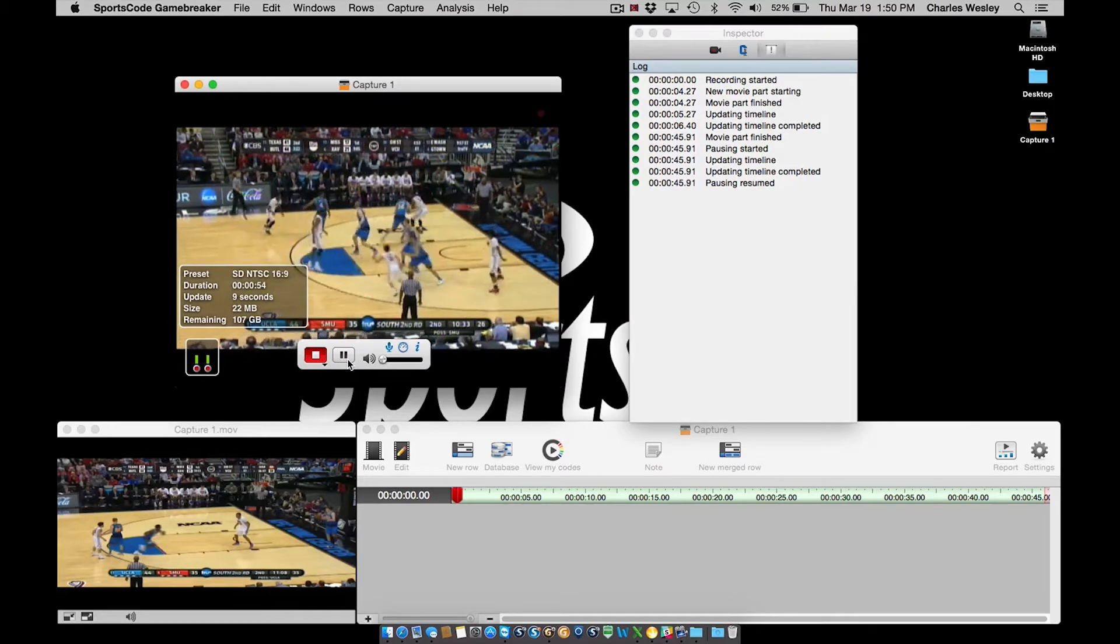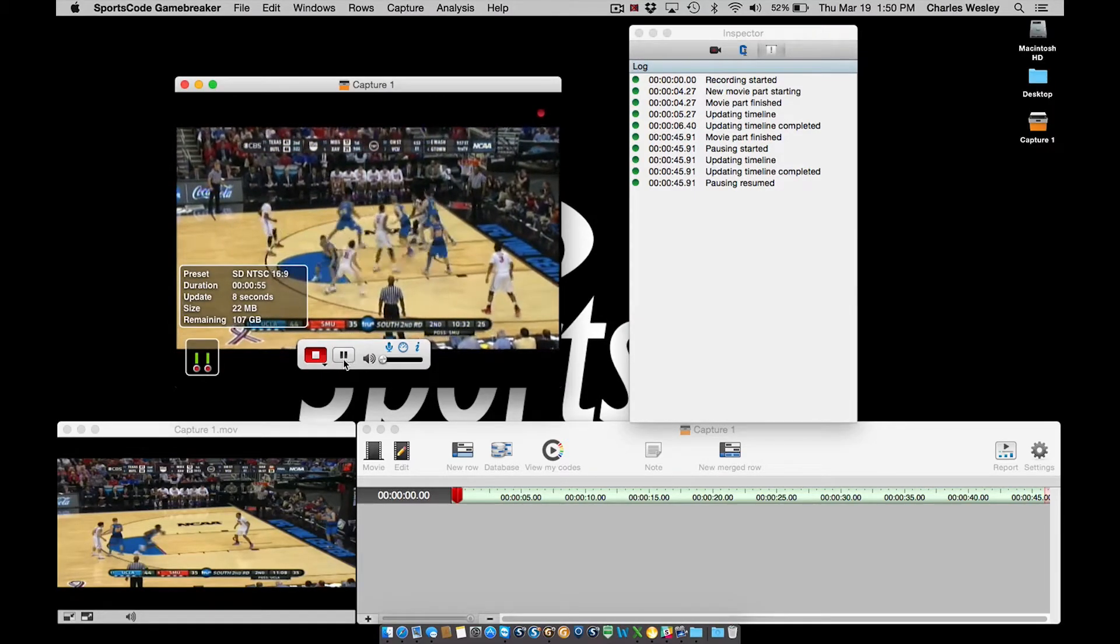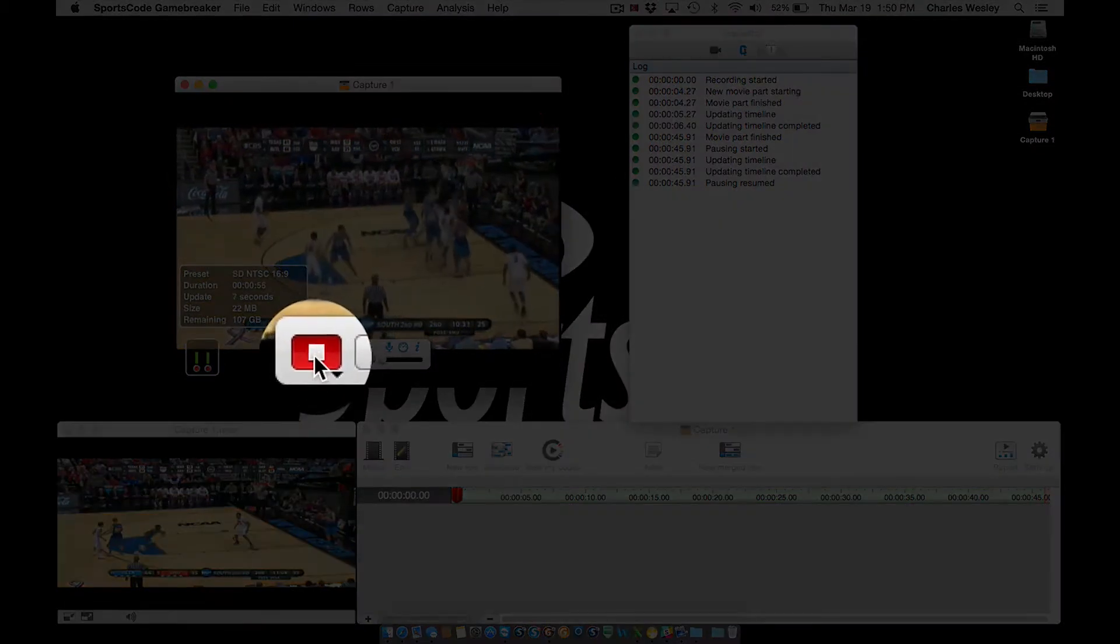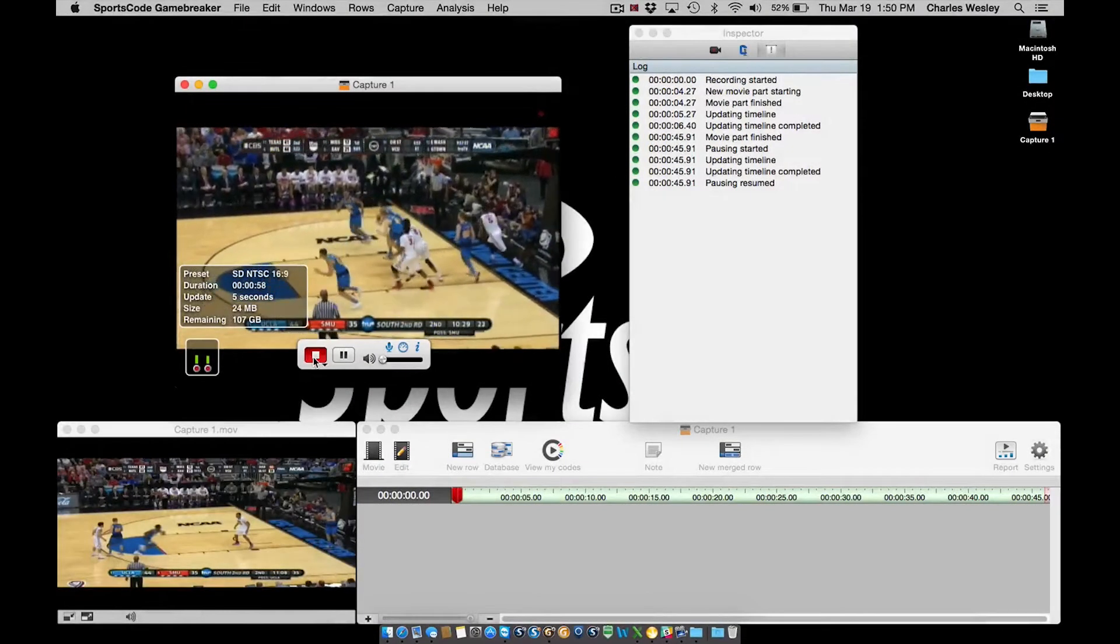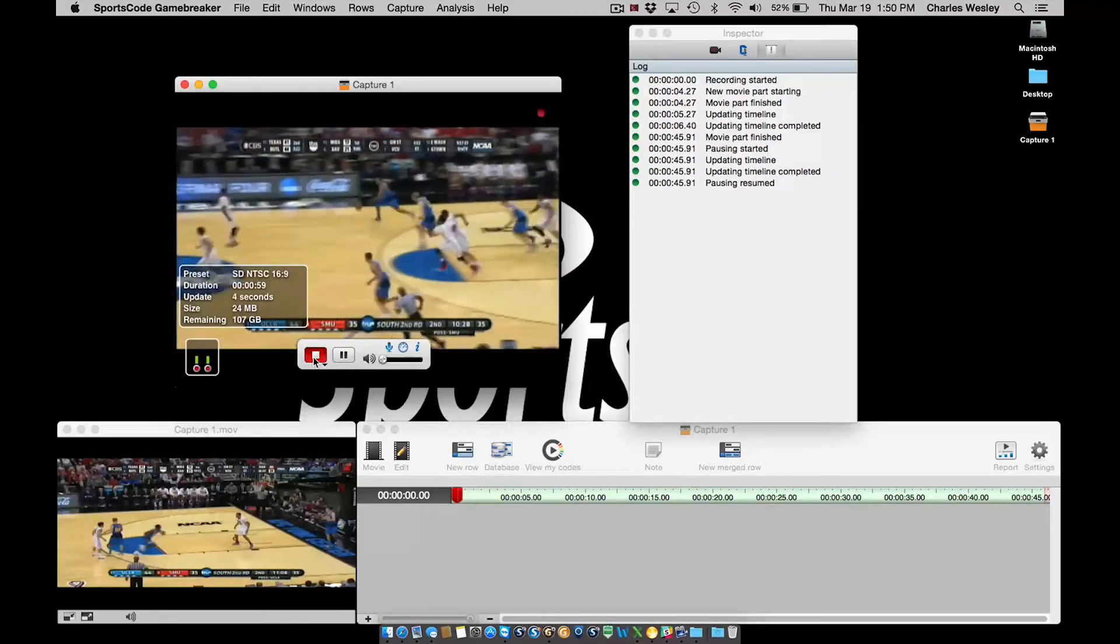When I'm ready to end my capture, I can either click the stop button or use the shortcut command and the slash key.